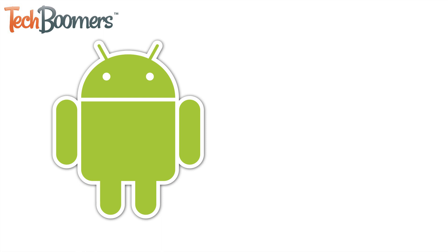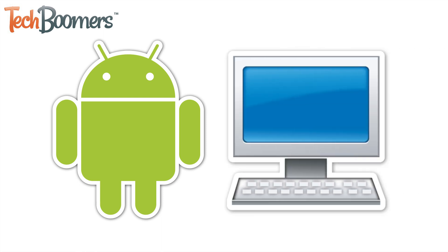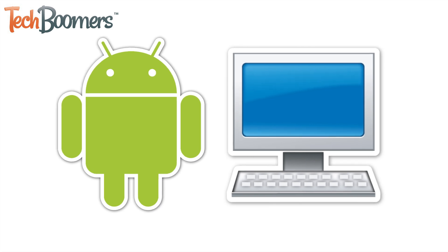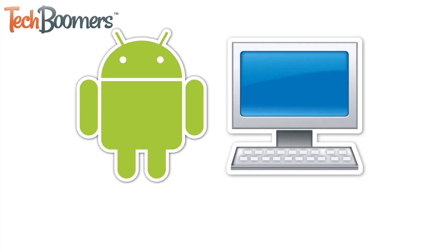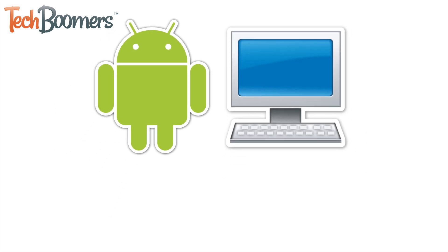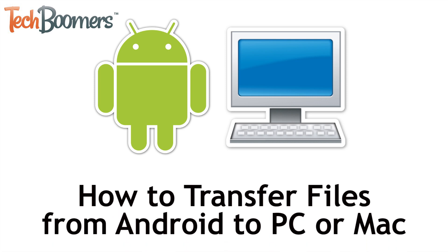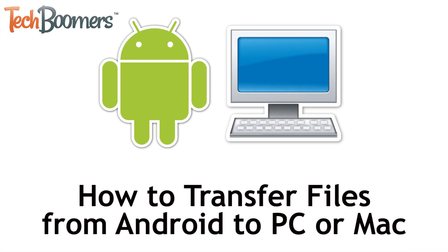Want to keep a copy of the files from your Android on your computer, but not sure how to transfer them over? We're here to help you through the process. I'm Jessica from techboomers.com. In this video, I'll be showing you how to transfer files from Android to your PC or Mac computer in two different ways.